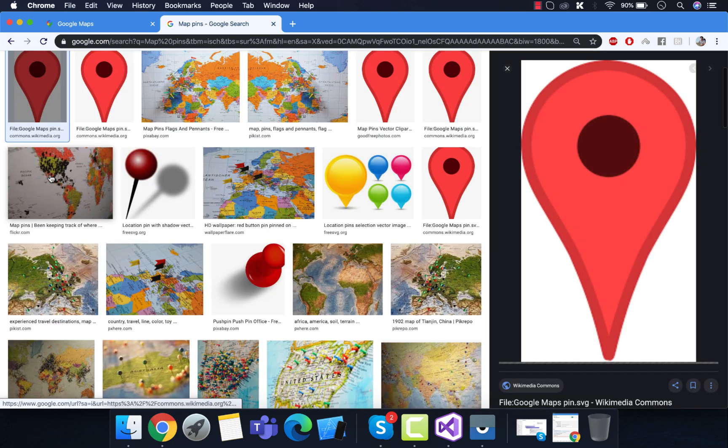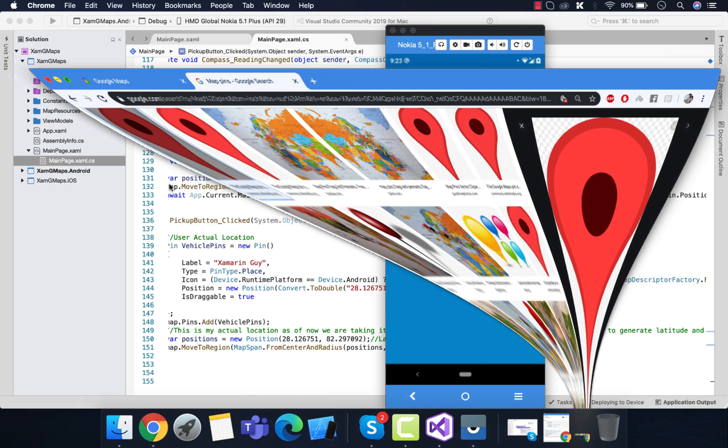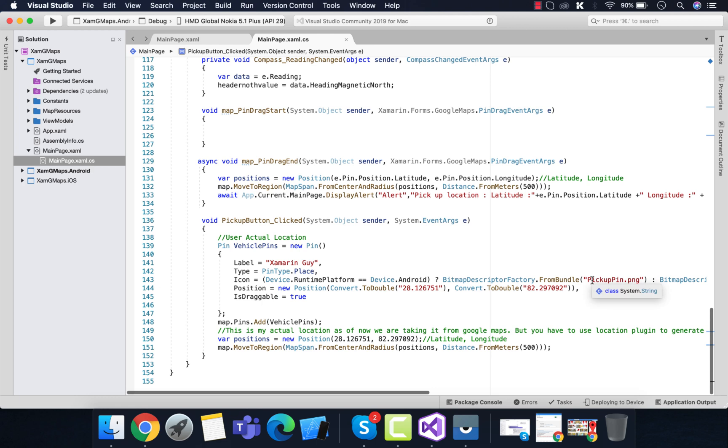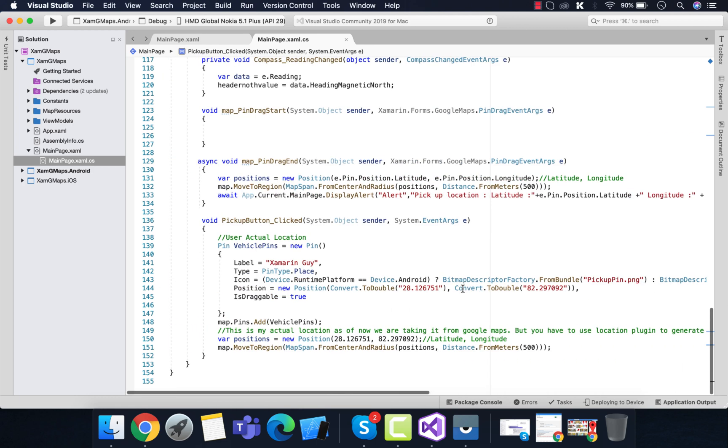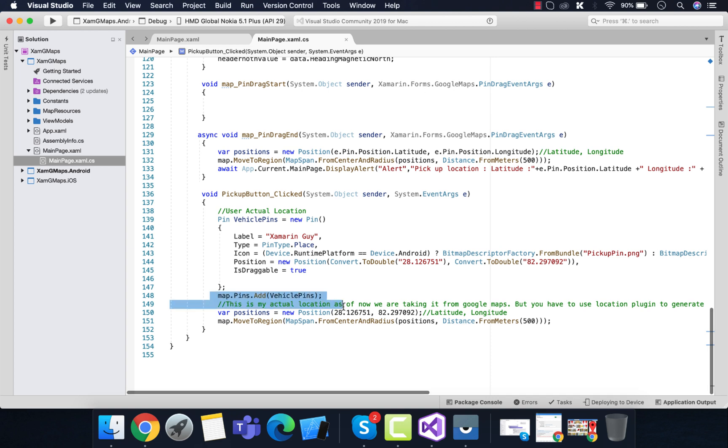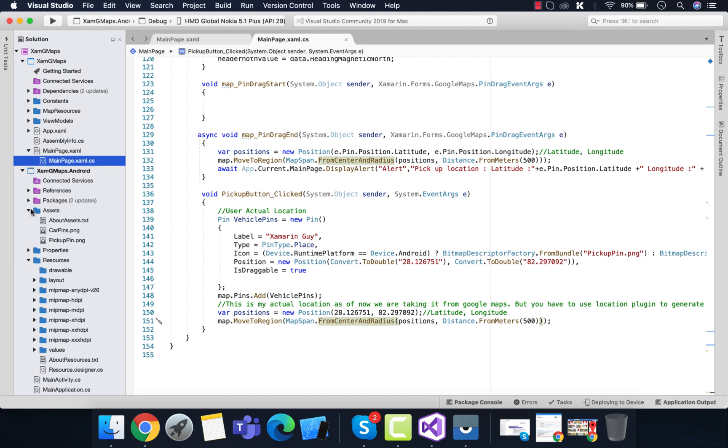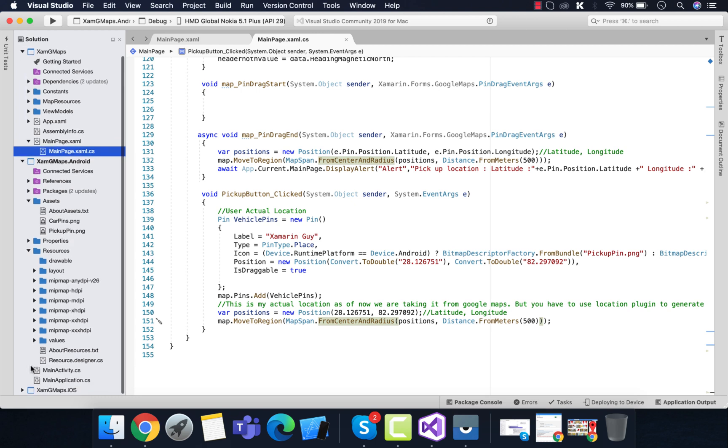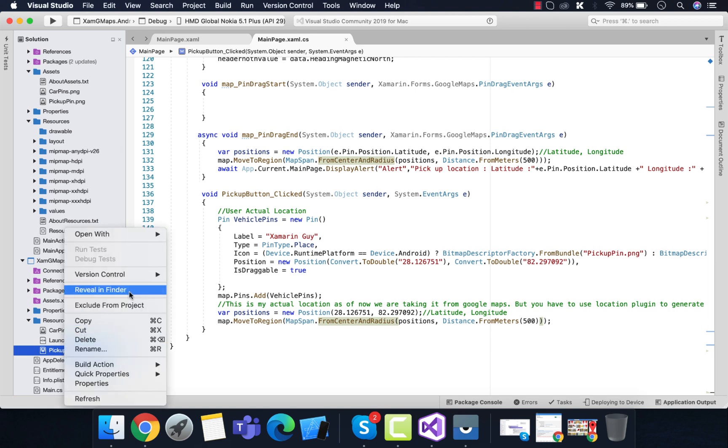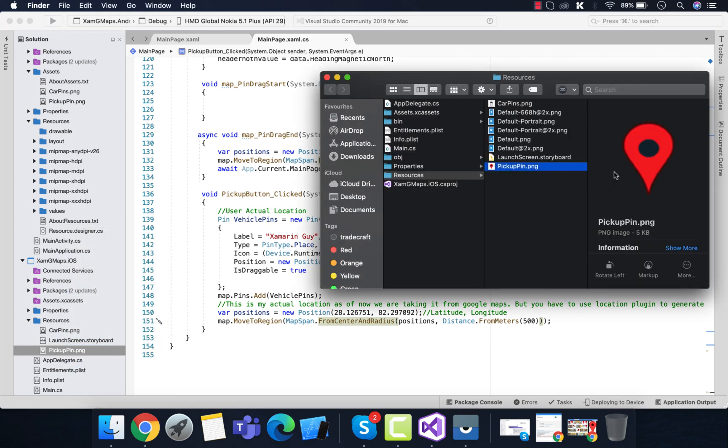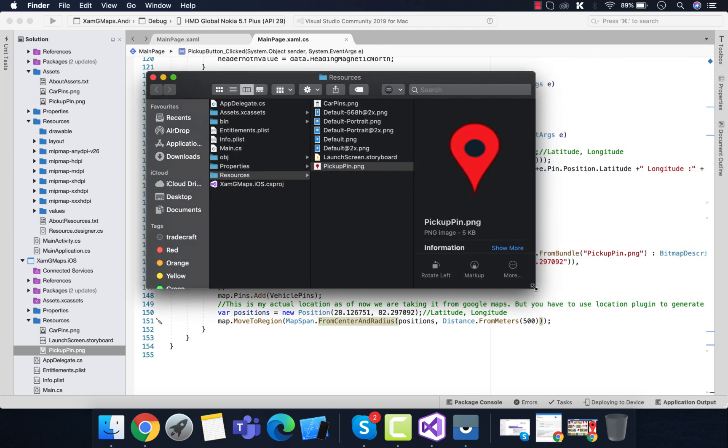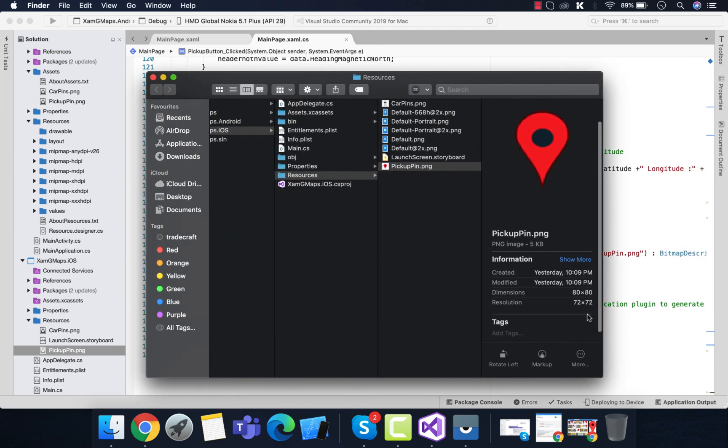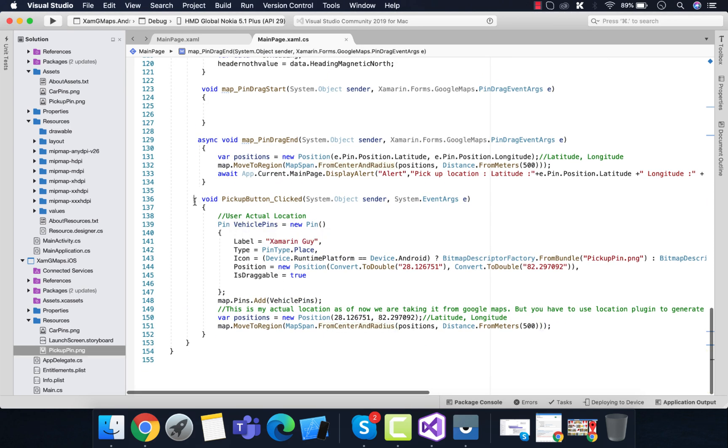Those files should be added inside the asset folder of Android and resources folder of iOS. This is the pickup_pin.png that I have added for the asset folder of Android, and then pickup_pin.png for iOS. We have to make sure our pickup_pin.png is of 72 by 72 pixels, so you need to resize it by 80 by 80 dimension so you will get an optimized pickup pin.